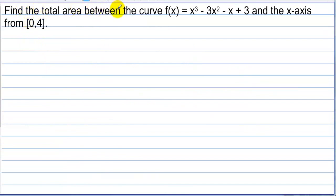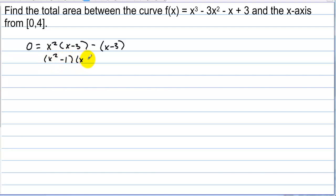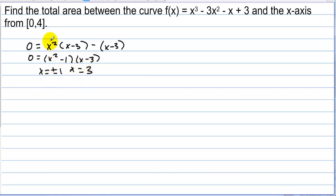Find the total area between the curve f of x and the x-axis from 0 to 4. Let's find out where the graph crosses the x-axis between 0 and 4. We can factor out an x squared, so we have 0 equals x squared times x minus 3. Factoring by grouping gives us x squared minus 1 times x minus 3 equals 0. The zeros are plus or minus 1 and x equals 3. We have two values between 0 and 4 — 1 and 3 — where the graph crosses the x-axis.